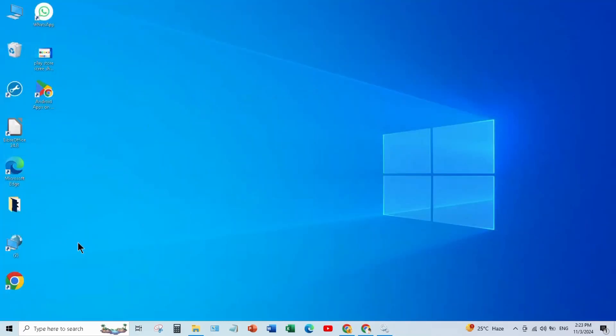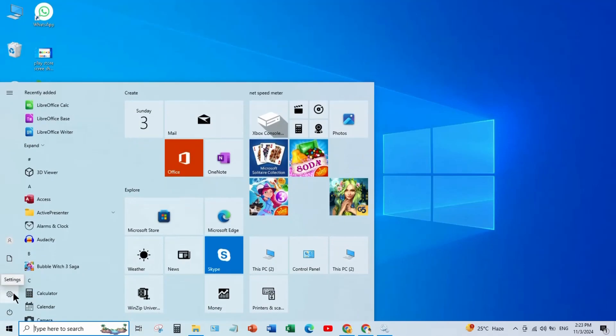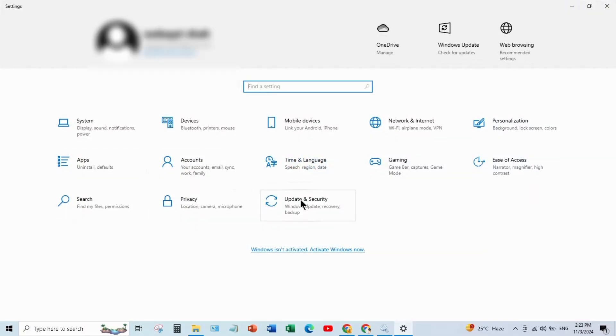Now check Windows Update. For this go to Start, and open Settings, and open Update and Security.